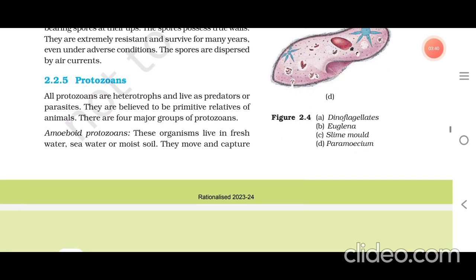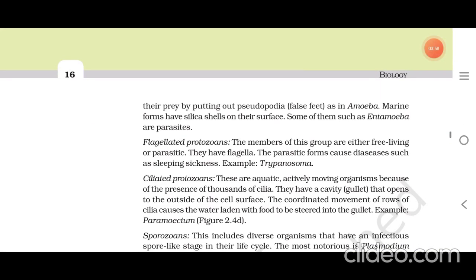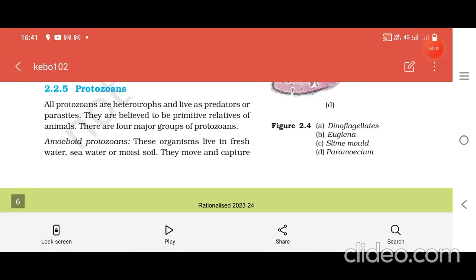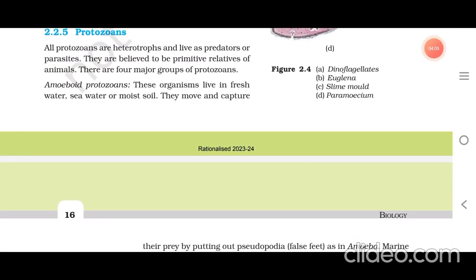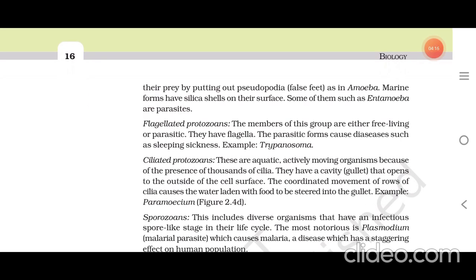Protozoans: all protozoans are heterotrophs and live as predators or parasites. They are believed to be primitive relatives of animals. There are four major groups: amoeboid protozoans, flagellated protozoans, ciliated protozoans, and sporozoans. Amoeboid protozoans live in fresh water, sea water, or moist soil. They move and capture their prey by putting out pseudopodia (false feet). Marine forms have silica shells on their surface. Some of them, such as Entamoeba, are parasites.